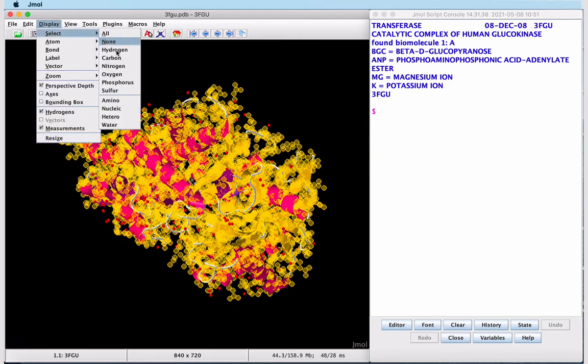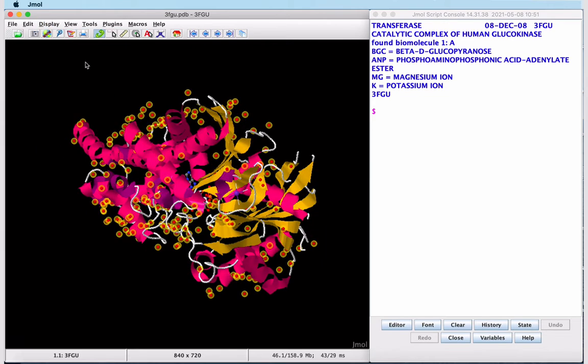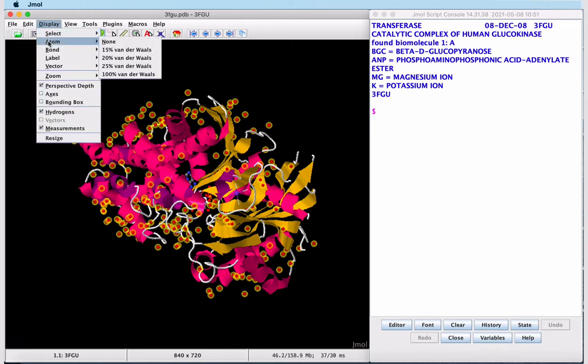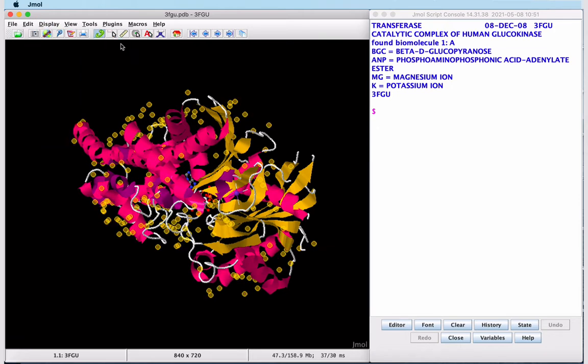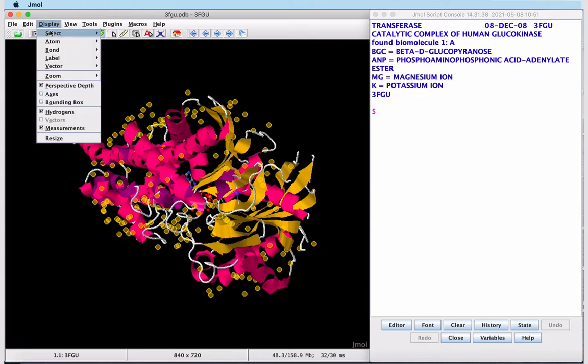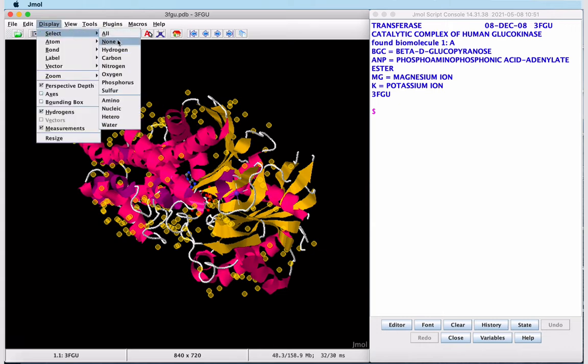Now we'll select Water Molecules. And we want to hide them all to start because we only want to show the water molecules within the active site. Display, Atom, None. They disappear and now we can clear our selection by Select, None.